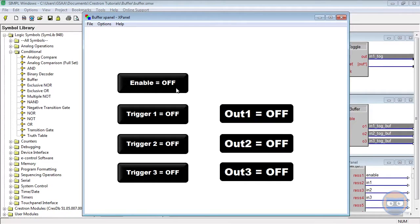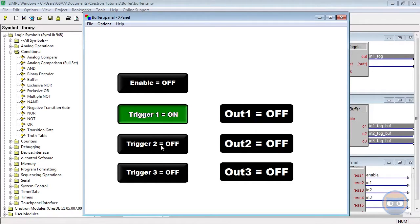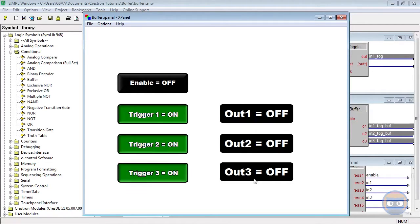Right now with the enable line off, if we enable any of these triggers, we notice that the outputs stay off.